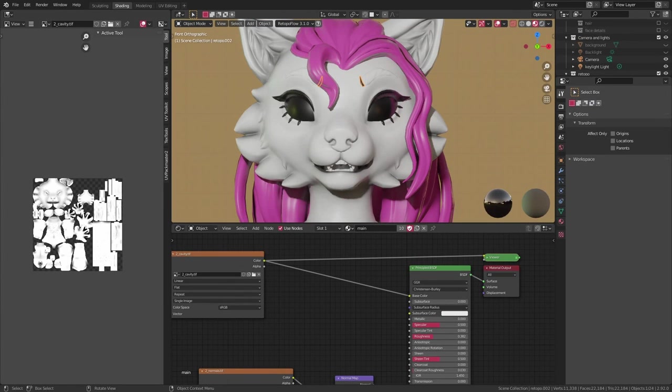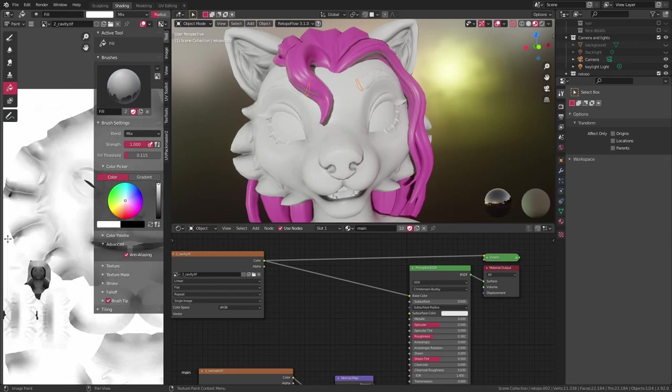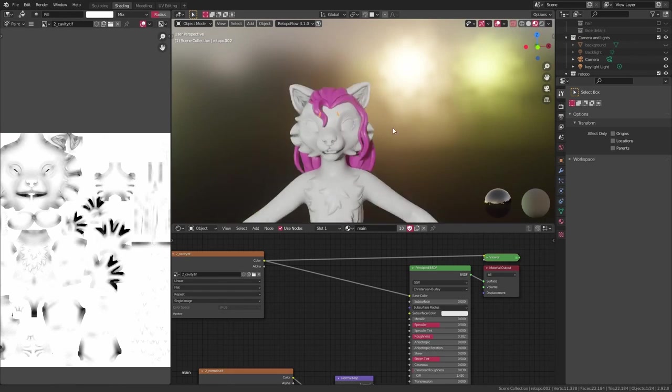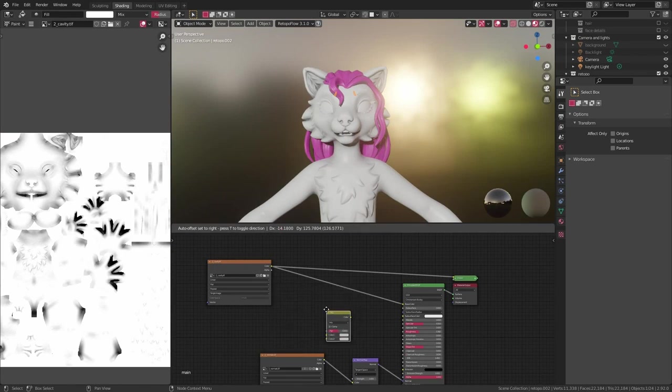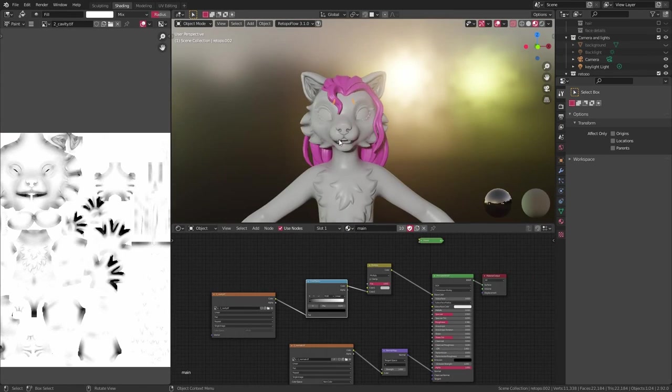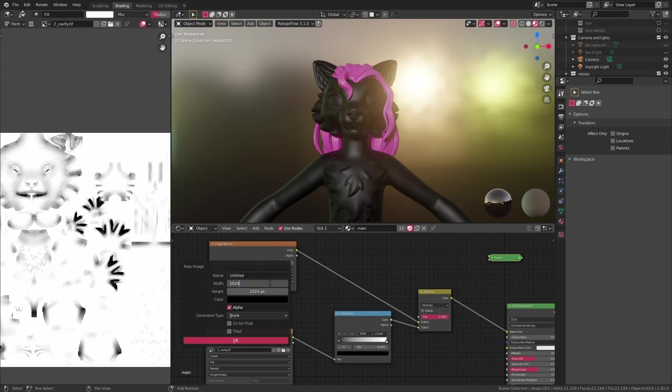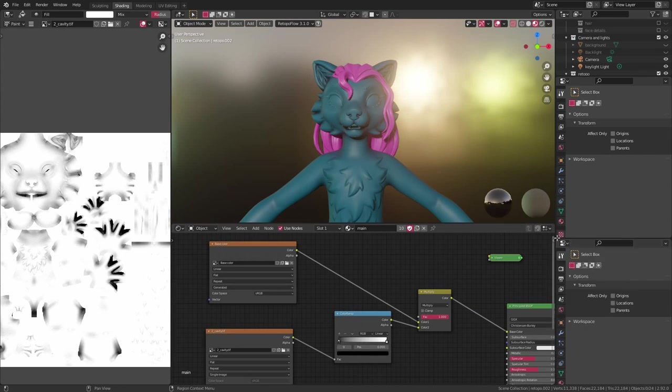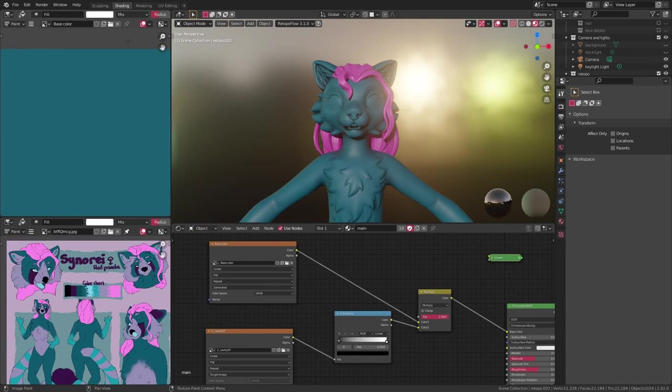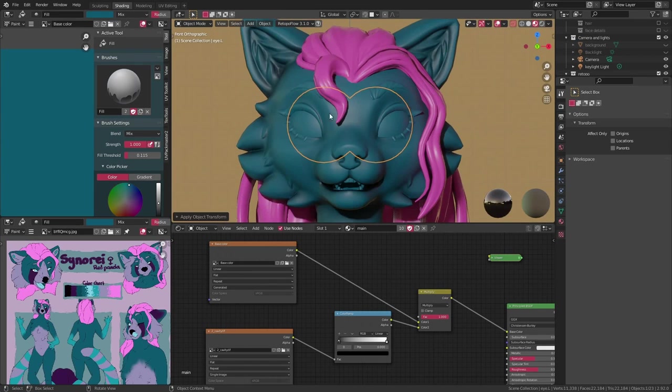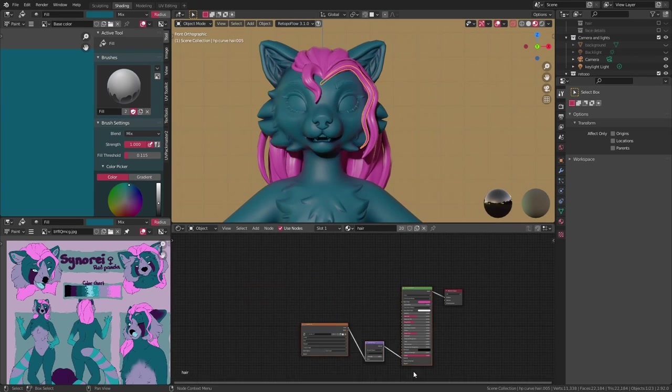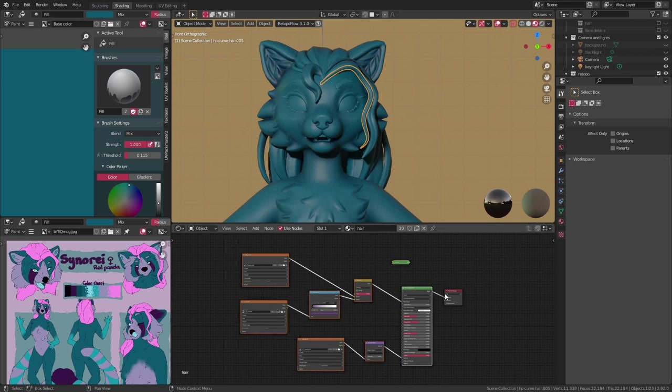Next I grab the cavity map that I baked, and plug that into the base color. However, I don't want this to be the actual base color of this model, so I plug it into a mixRGB node set to multiply, and then create a brand new image texture which I'm going to be using for the base color, and plug that in too.